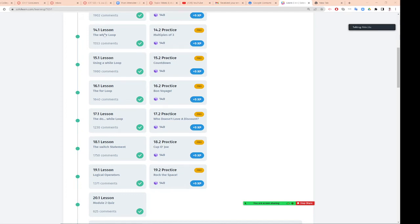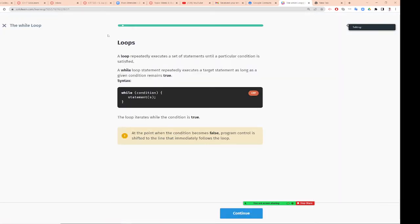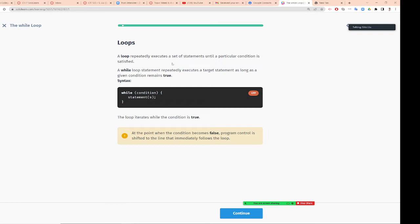Professor Liu is going to show you the SoloLearn from chapter 7. Let's start from the while loop. A loop repeatedly executes a set of statements until a particular condition is satisfied. We first talk about the while loop. A while loop repeatedly executes a target statement as long as a given condition remains true.